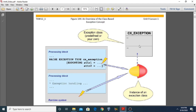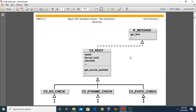Moving to the next topic: exception classes and the inheritance hierarchy. Exception classes are already predefined in the system. All exception classes are derived from the main class cx_root, which implements the interface if_message. The if_message interface contains the get_text method, which returns an exception text in the form of a string. cx_root cannot be inherited directly; therefore, a new exception class must be inherited from one of its subclasses: cx_no_check, cx_dynamic_check, or cx_static_check.